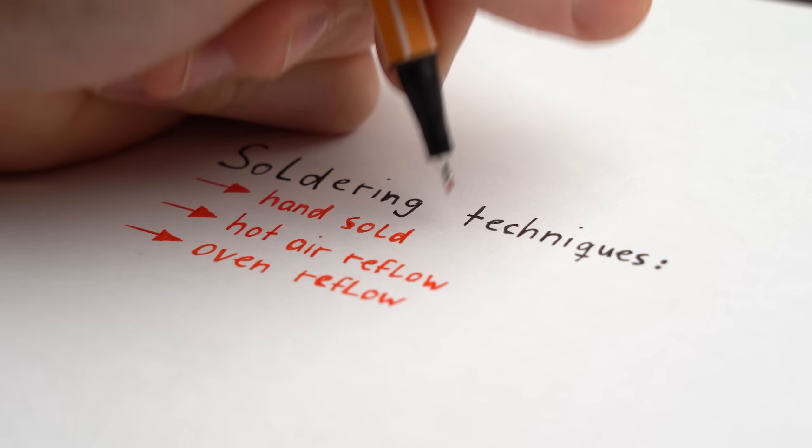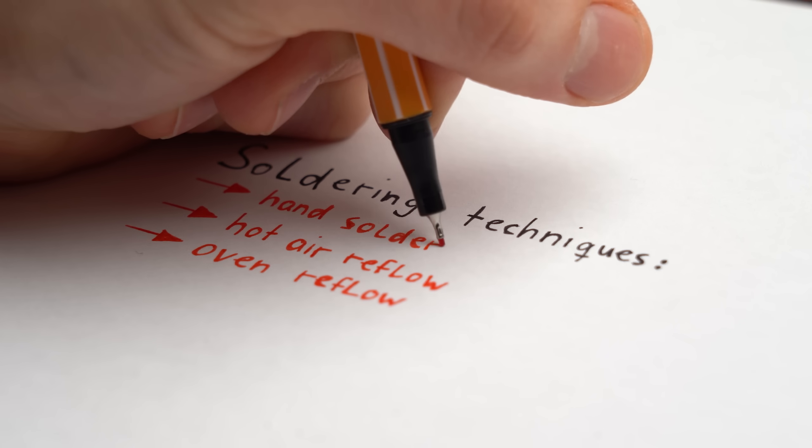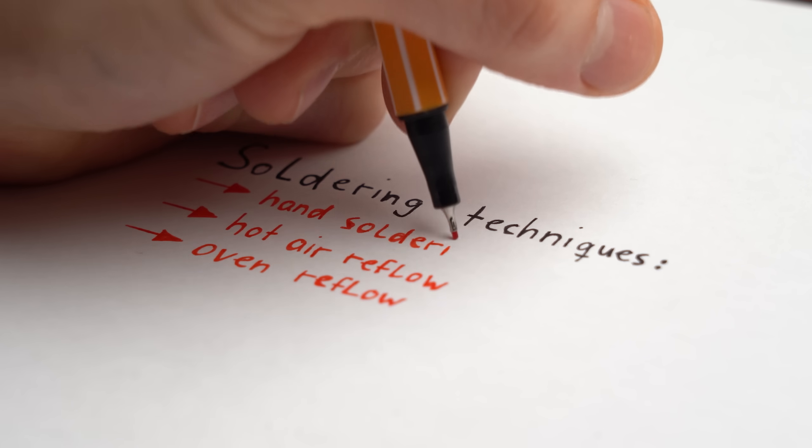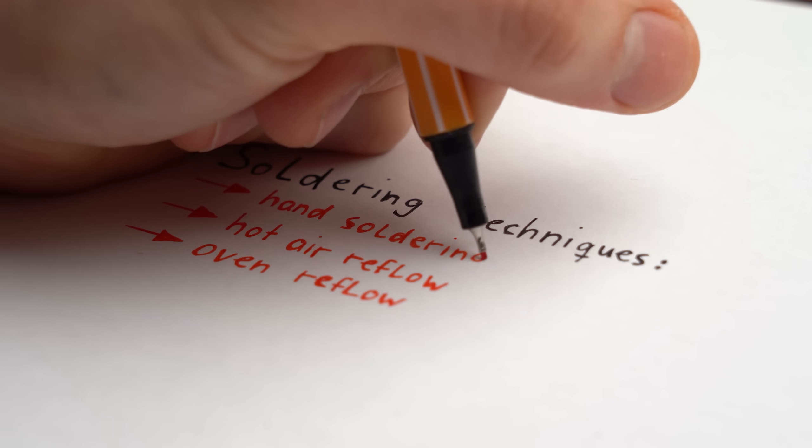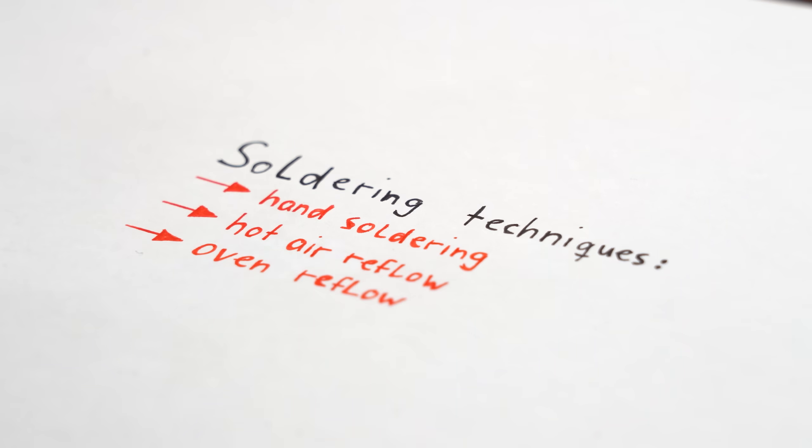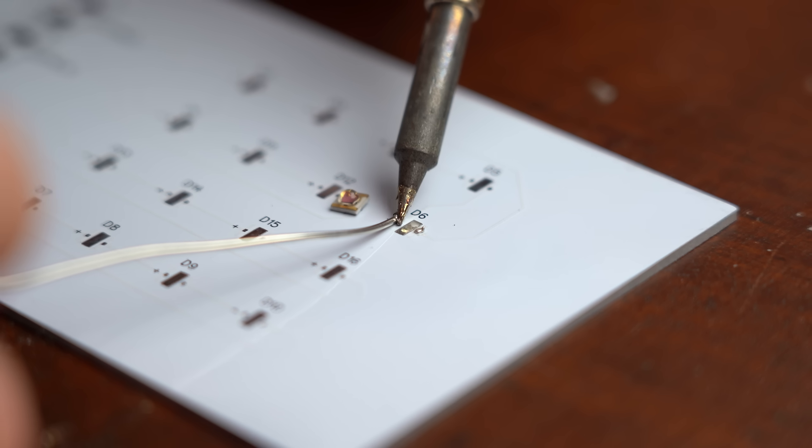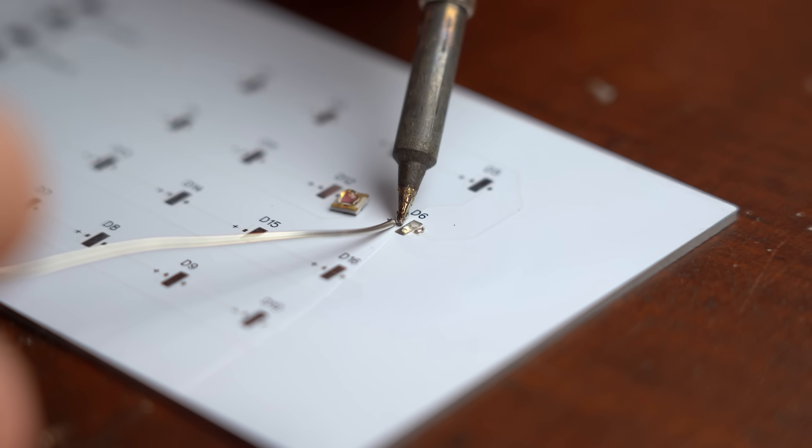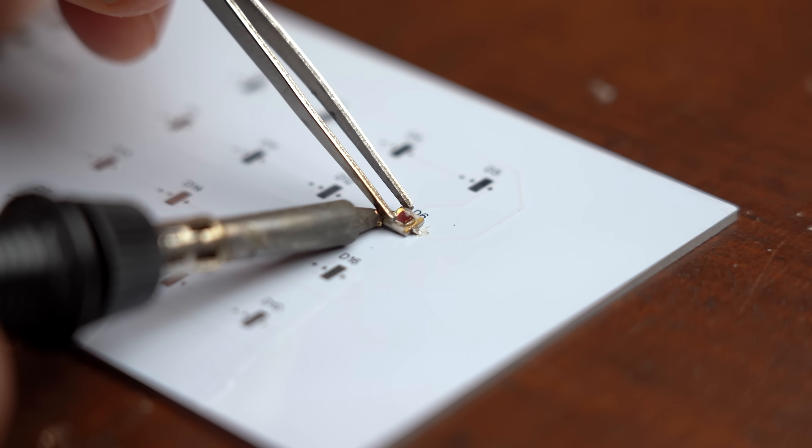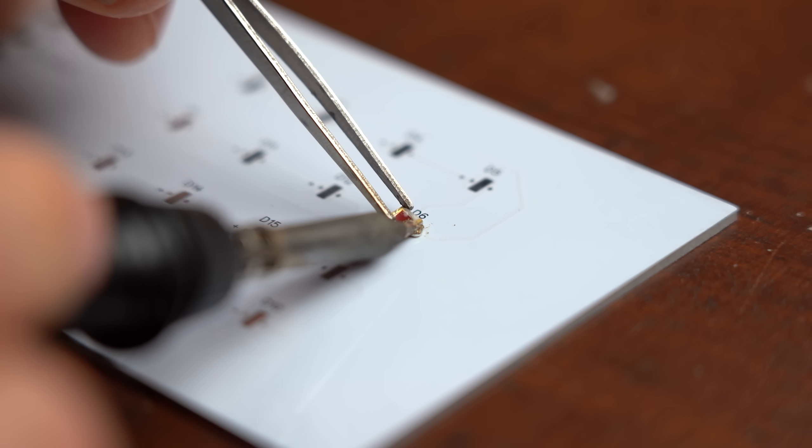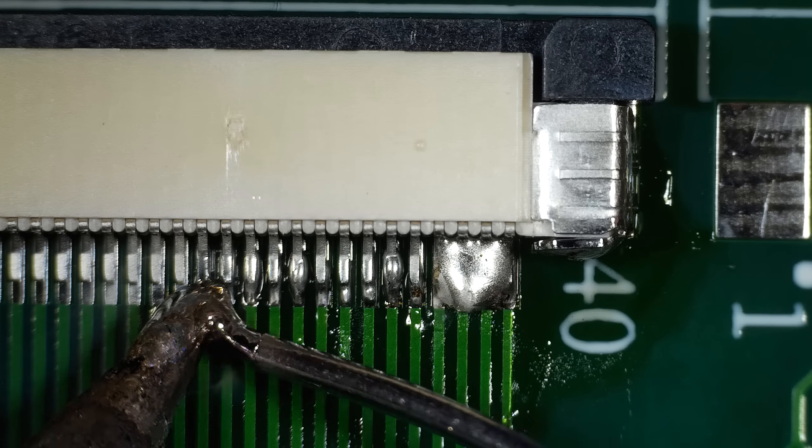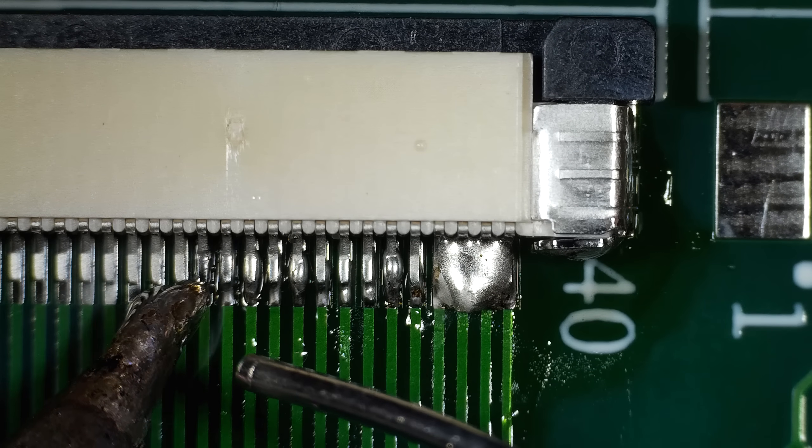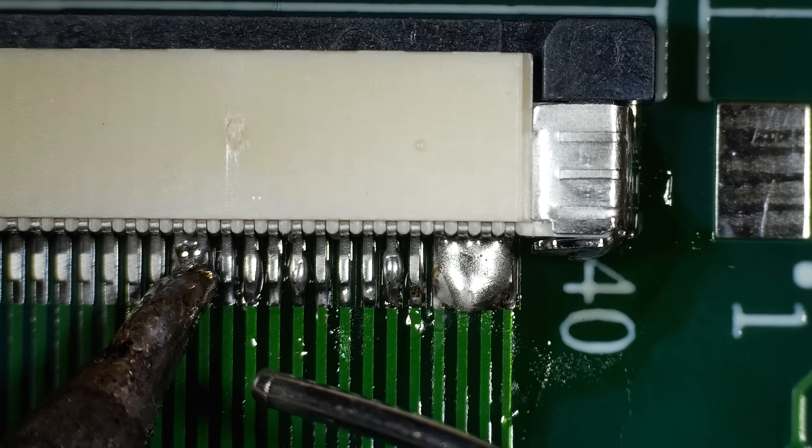My soldering problem for these PCBs is that I'm simply not satisfied with the soldering techniques I'm familiar with so far. Hand soldering doesn't work for the LEDs since they cover the spot where I have to solder them, and due to accuracy reasons it's also very hard to hand solder the connectors in place.